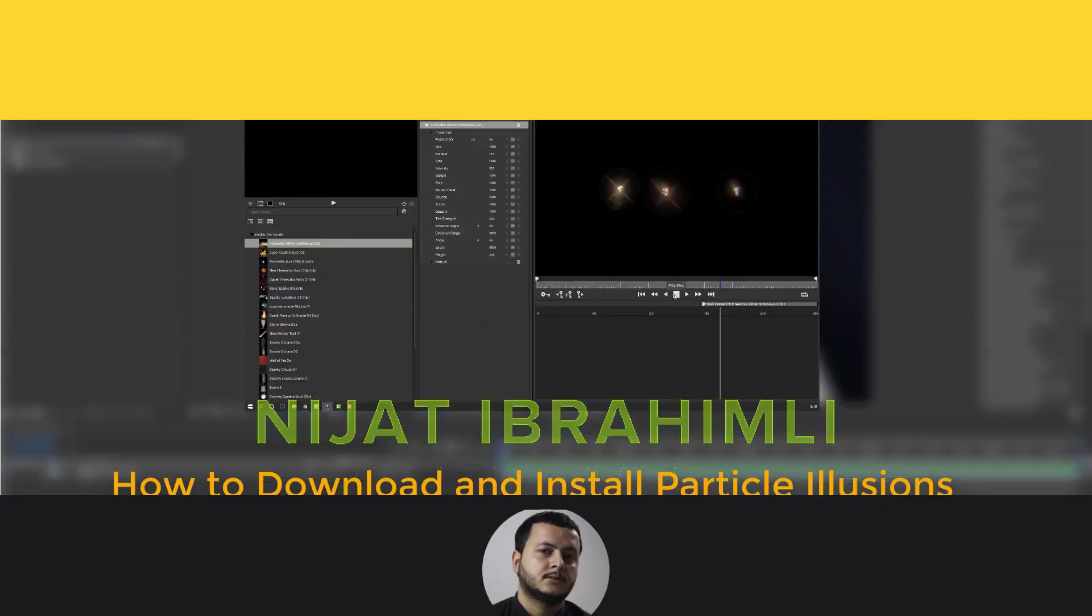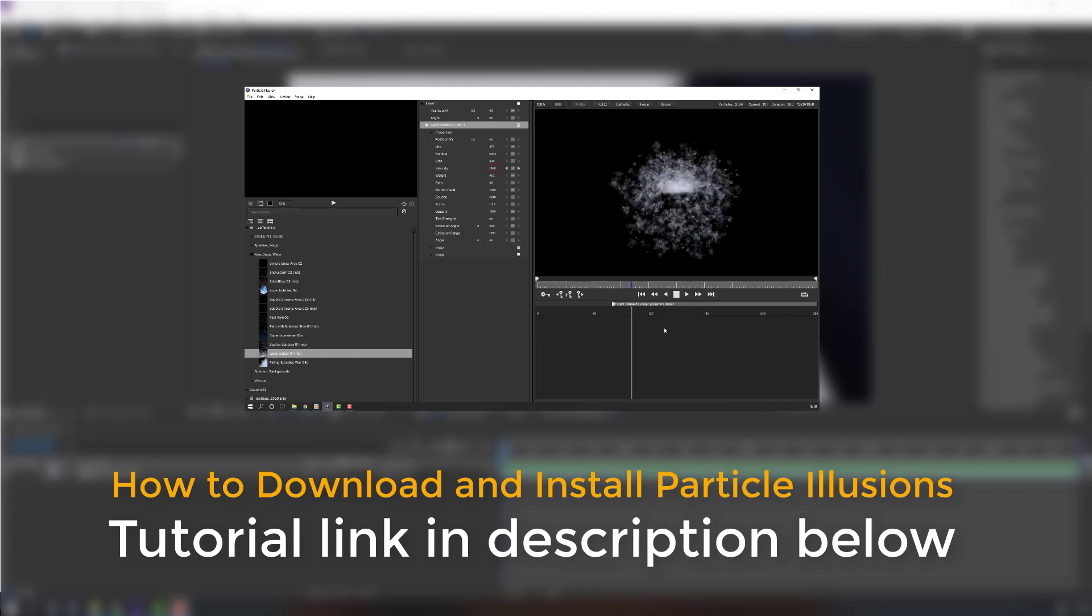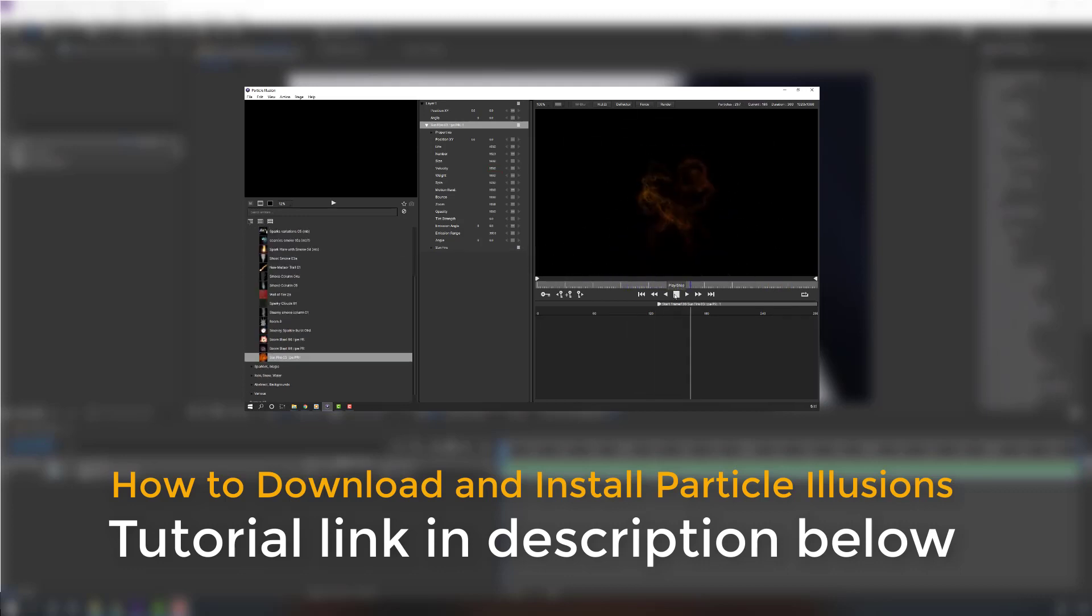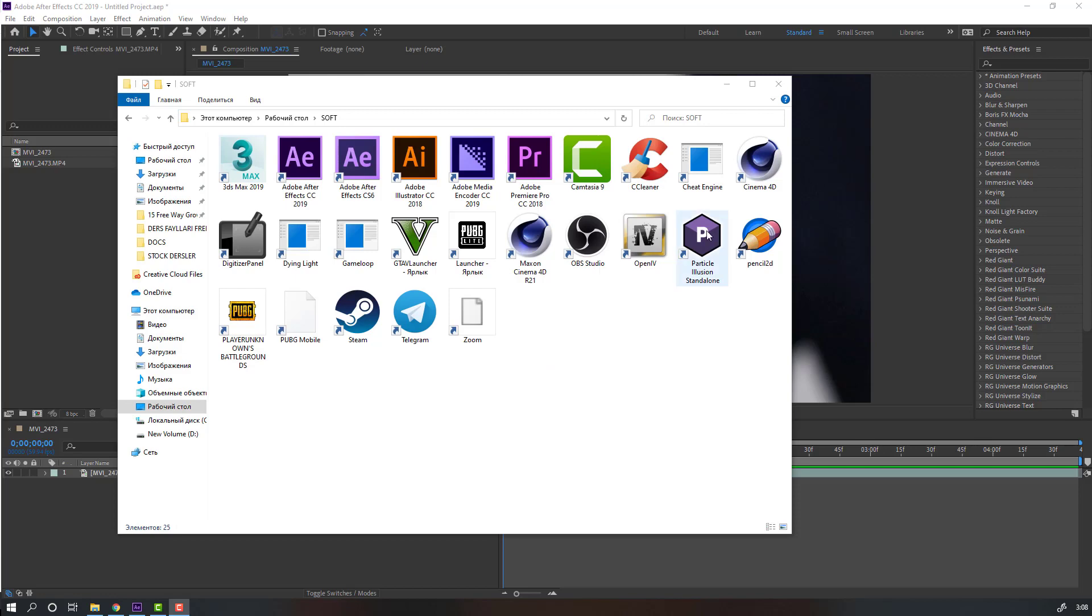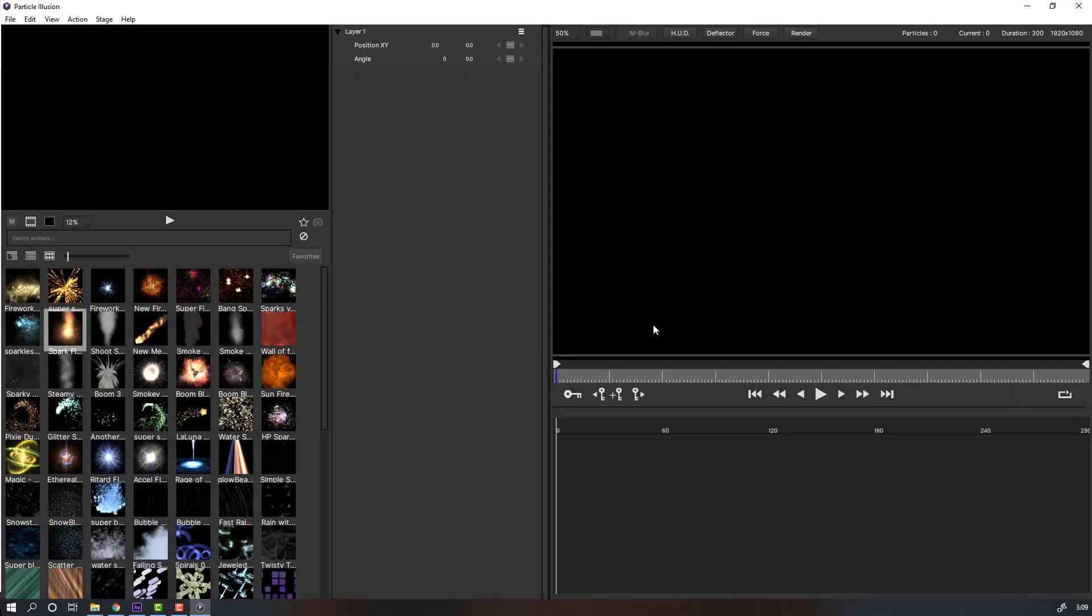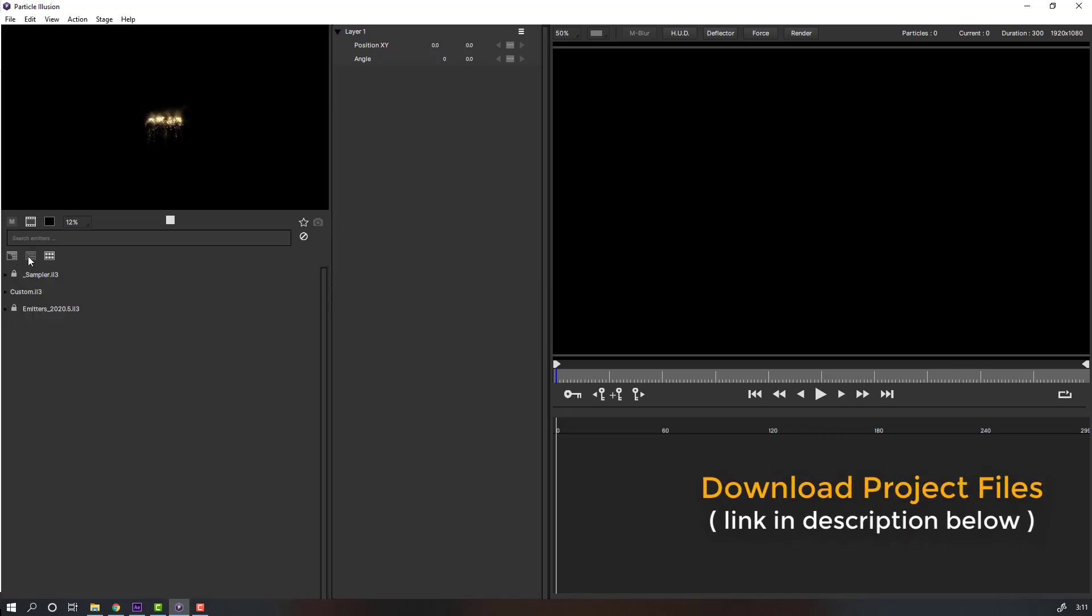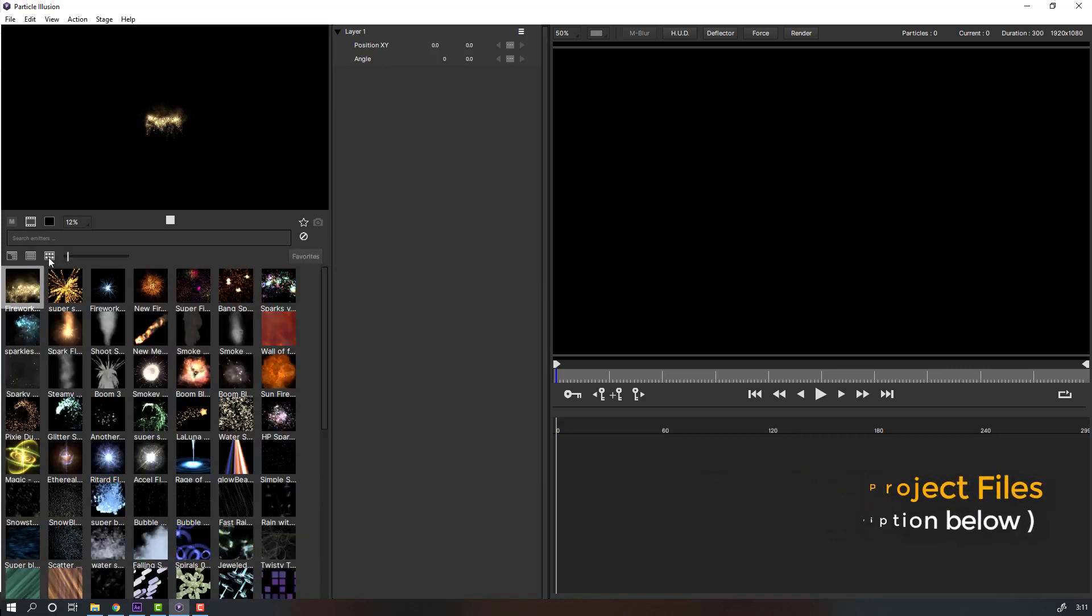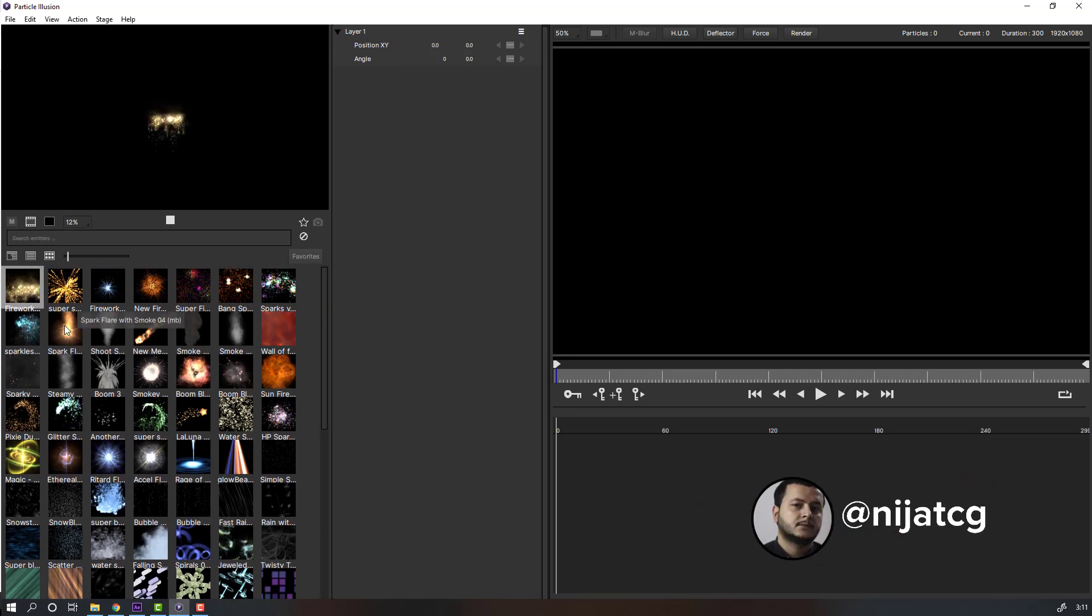You can watch my tutorial on how to install and use Particle Illusion. First step, let's go to the Particle Illusion software and open it. We have some templates we can browse here. I will use this Spark Flare with Smoke template.